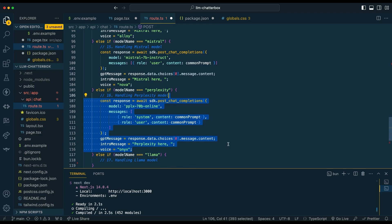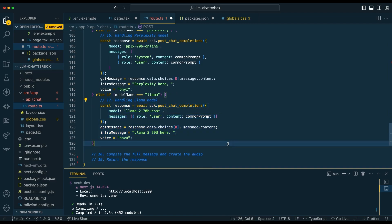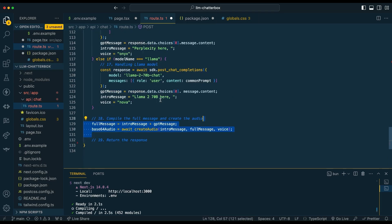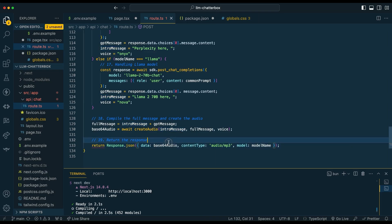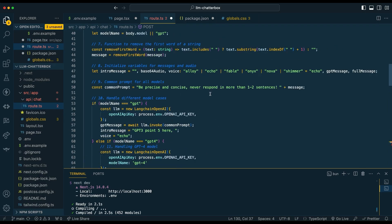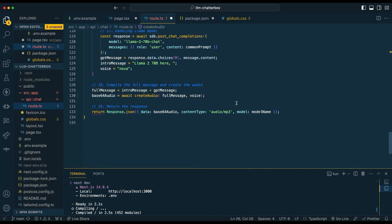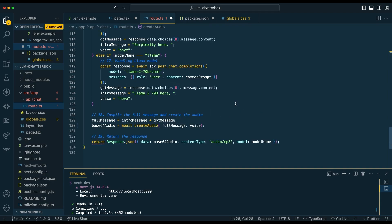Next, we're going to set up the Perplexity model. This is a neat model where you can get up-to-date information — if you haven't used Perplexity, I encourage you to definitely check it out. Then we're going to set up the LLM 70B model. Once we have all that set up, we're going to create our full message — we're going to add the intro message and the full message back from the LLM and create the full message that we send within createAudio. Then we're just going to be sending back the JSON within that base64 string, specifying that it is audio/MP3, and also passing back the model name.